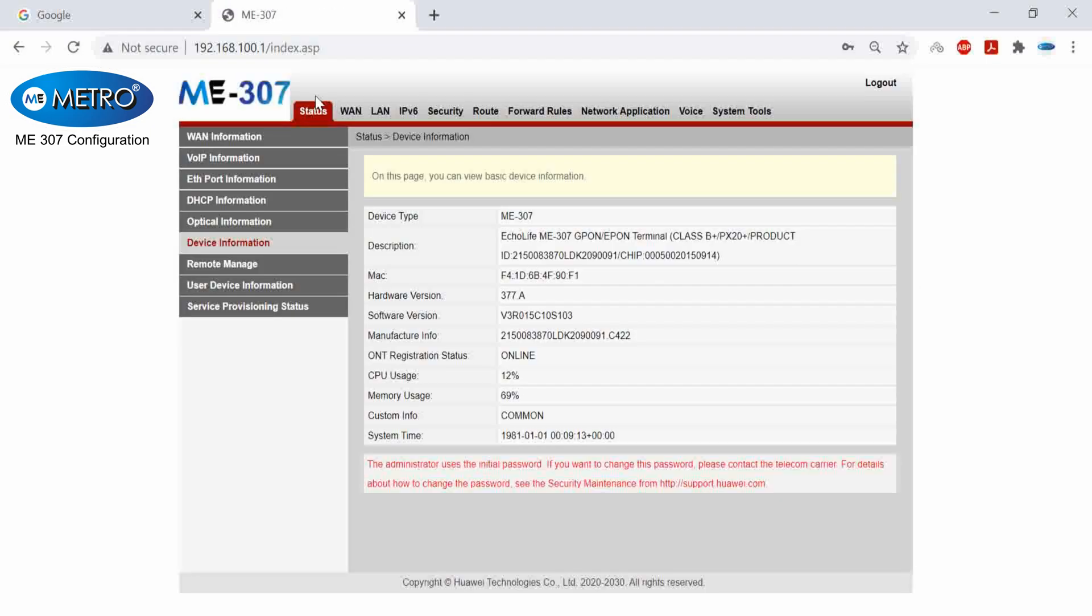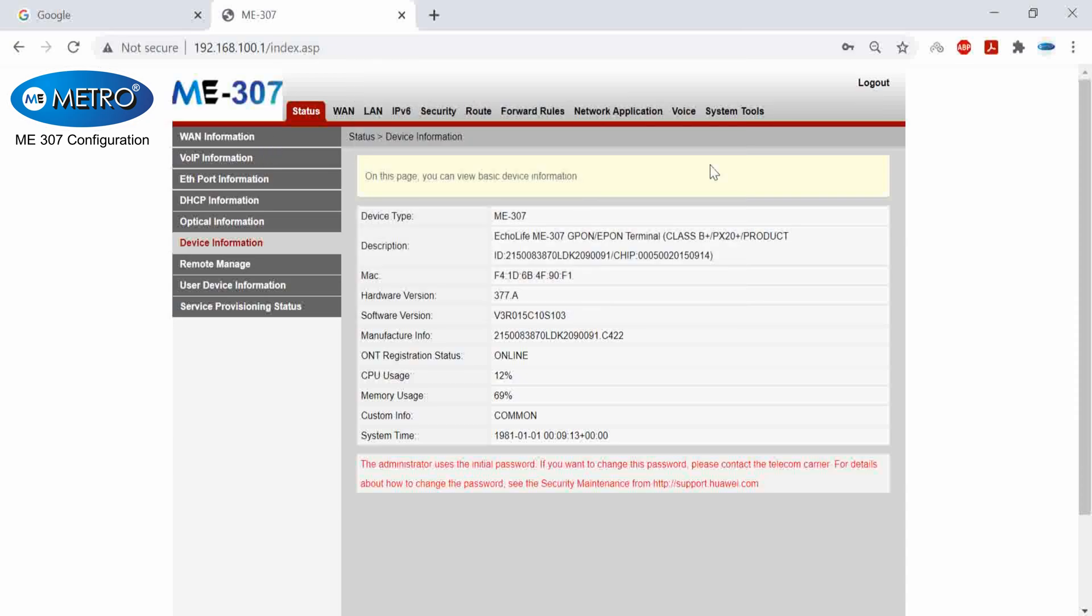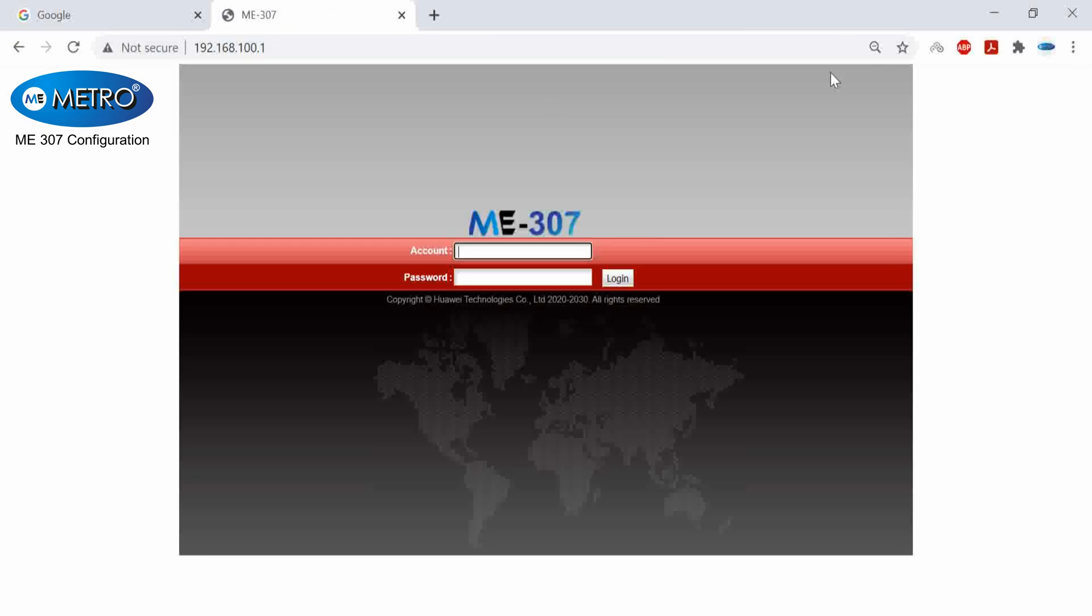So this was all about it. This is how you configure ME307 by Metro Electronics.